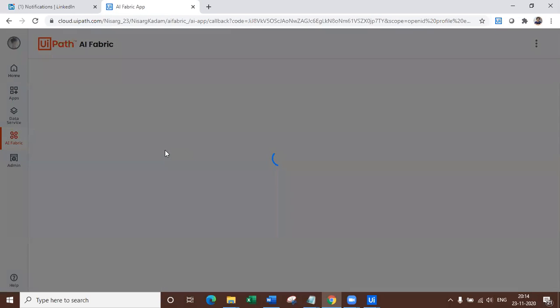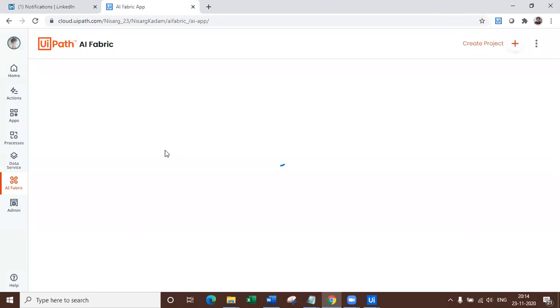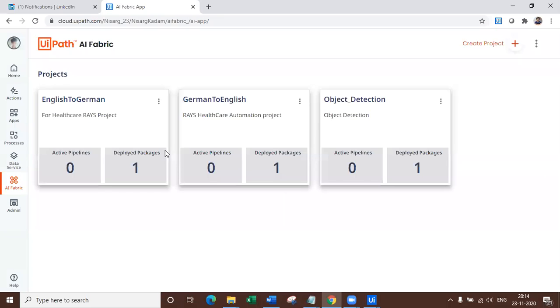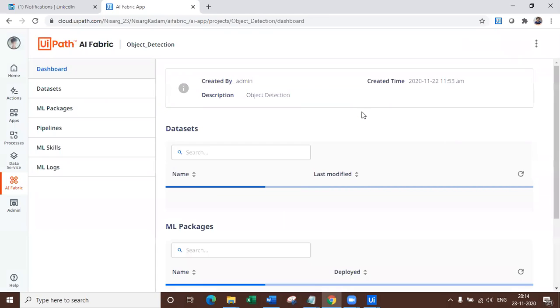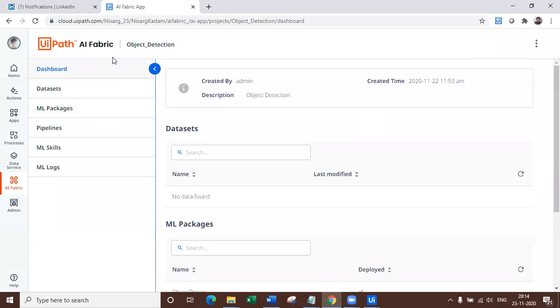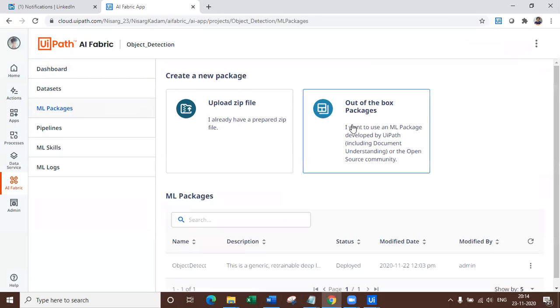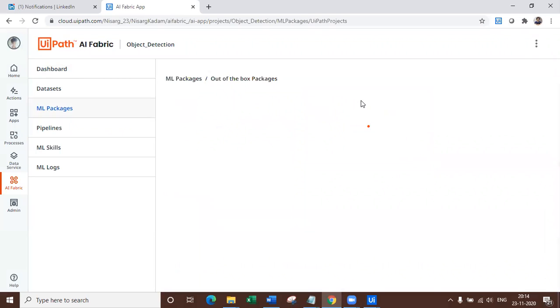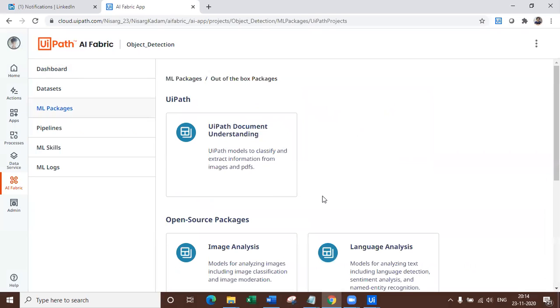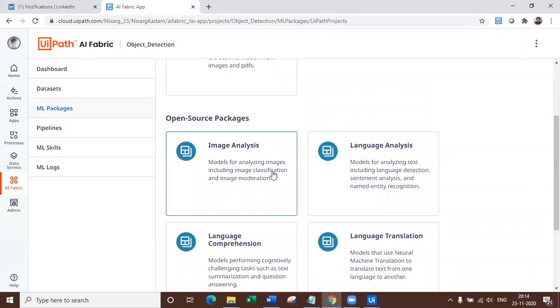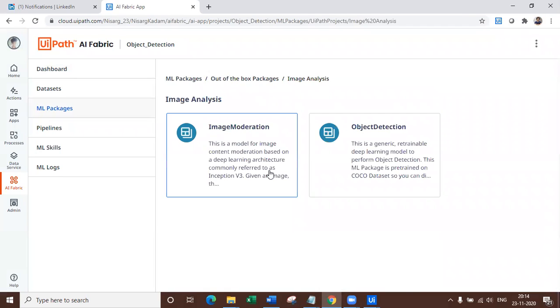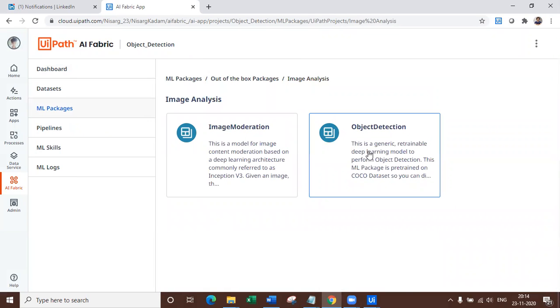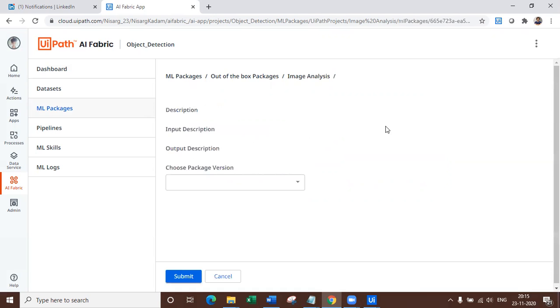Now let's go ahead and let's look at what we have in AI Fabric, which is new for us. So AI Fabric is loading right now and that's good. So we have object detection model. Now, how does it look? So let's click on any one of the project, which is already built, click on ML package and check the out of the box packages. So here we go. We have here image analysis under which we have our new model, which is object detection.